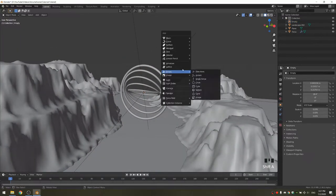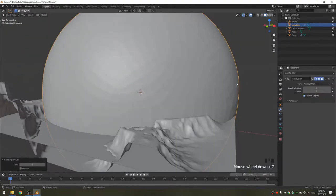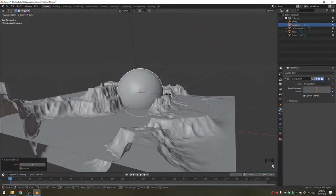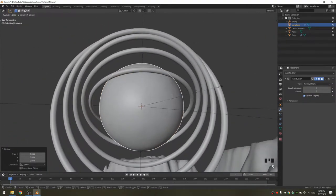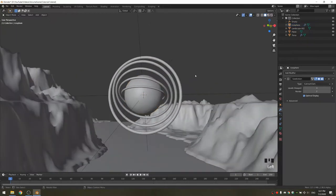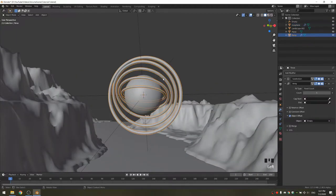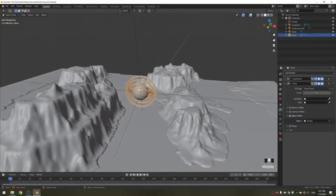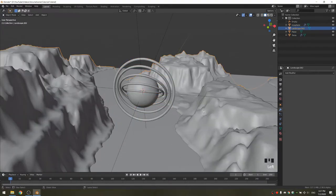I'm also going to add an icosphere and subdivide it quite a bit. Of course you want to shade smooth both of your objects. At this point you might also want to add a subdivision surface modifier to your landscape.